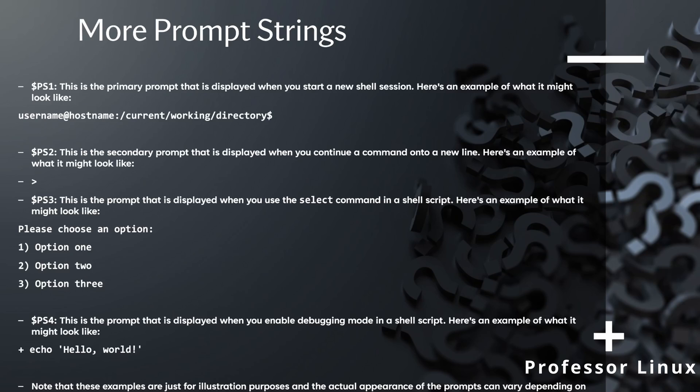So all these prompt strings, you can customize them. But just make sure that you save your original one if you want, like copy and paste the actual variable information if you have to ever go back or you forget. It shouldn't be too much of a big deal, but it's always good to do that.